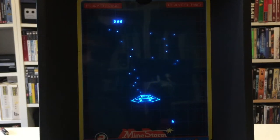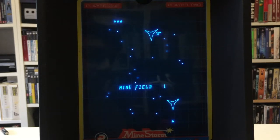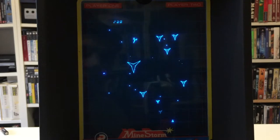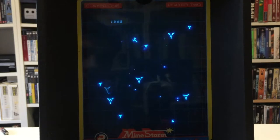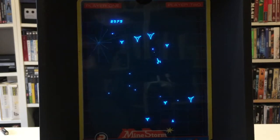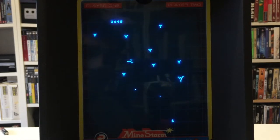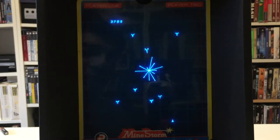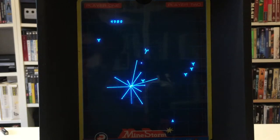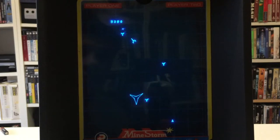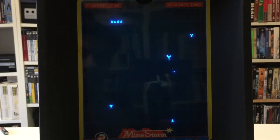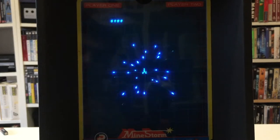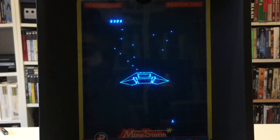I especially like this bit where the alien spaceship seeds the minefield. Unlike Asteroids, where the asteroids break apart into smaller asteroids when you shoot them, here if you shoot a mine it gets destroyed and then replaced by a smaller mine, until you've shot the smallest mine. Level one complete — warping to the next level, and again we have the alien seeding the minefield.